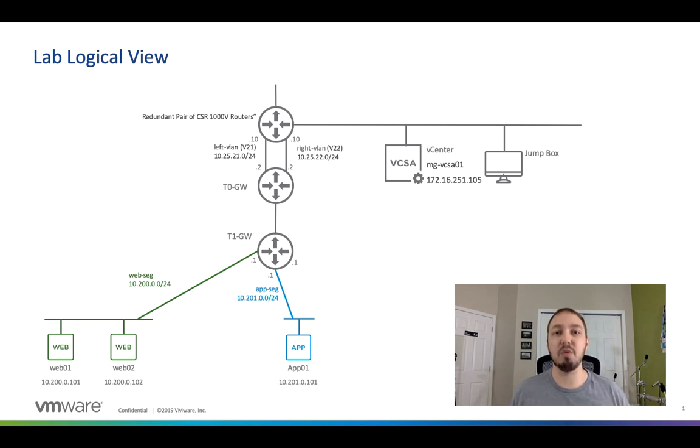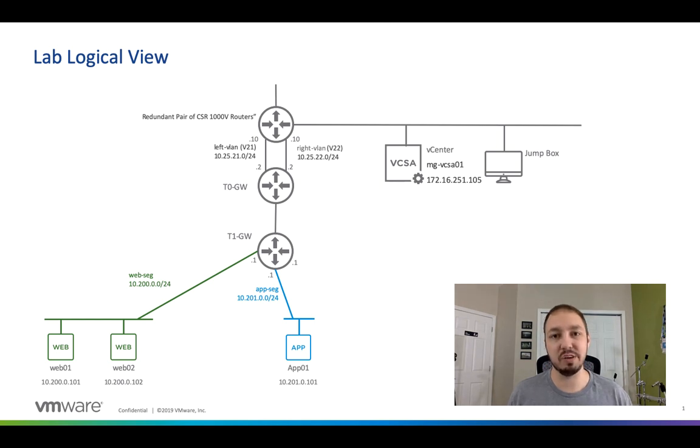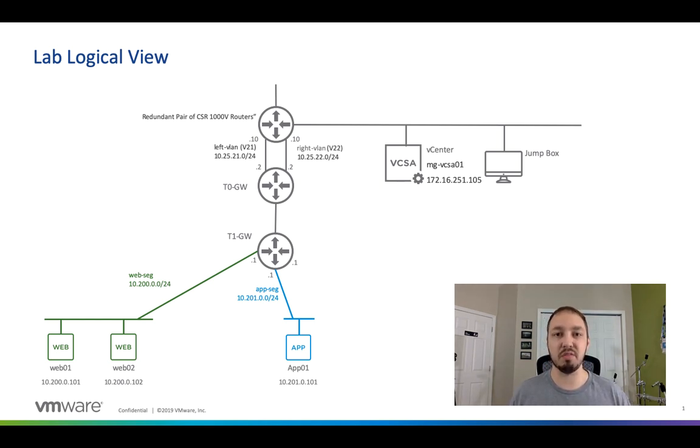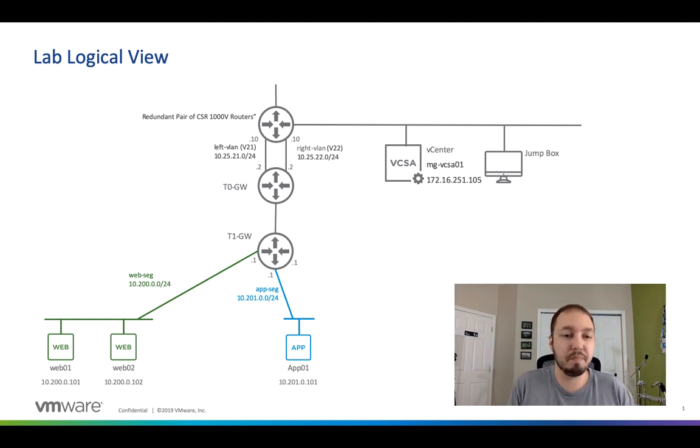So let's get to it. First I want to talk about the design of what we're actually going to be deploying because if I just start with the configuration it's easy to get mixed up and confused. We're going to go through a couple of slides I've laid out what my lab looks like and what we're going to build.